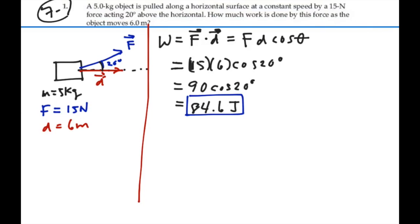That's how much work this force did on the 5 kilogram block. Note that the 5 kilogram mass given was extraneous information — we didn't actually need to know that in order to figure out the work, because work is strictly the force dotted with the displacement.